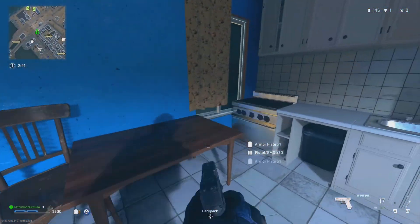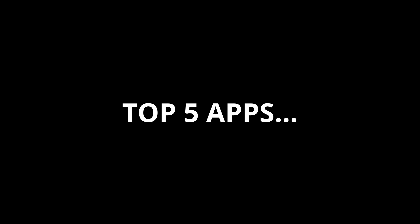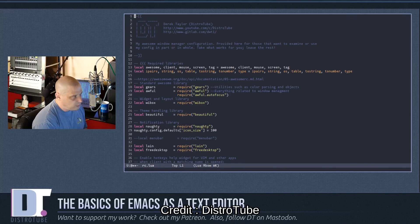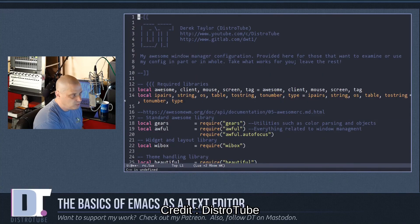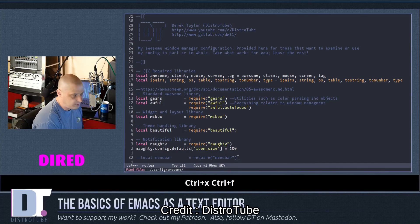Now let's get into the good stuff. Here are the top 5 notetaking apps in each category. For PC apps, first off we have Emacs — this is basically the notetaking app if you want to kill yourself.